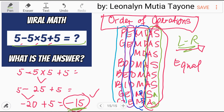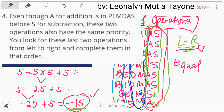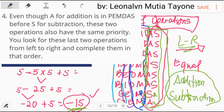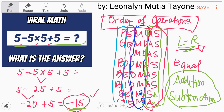Remember: addition and subtraction rank equally, so we solve them from left to right — whichever comes first. In this equation, subtraction comes first, so we do subtraction before addition. The correct answer is negative 15.